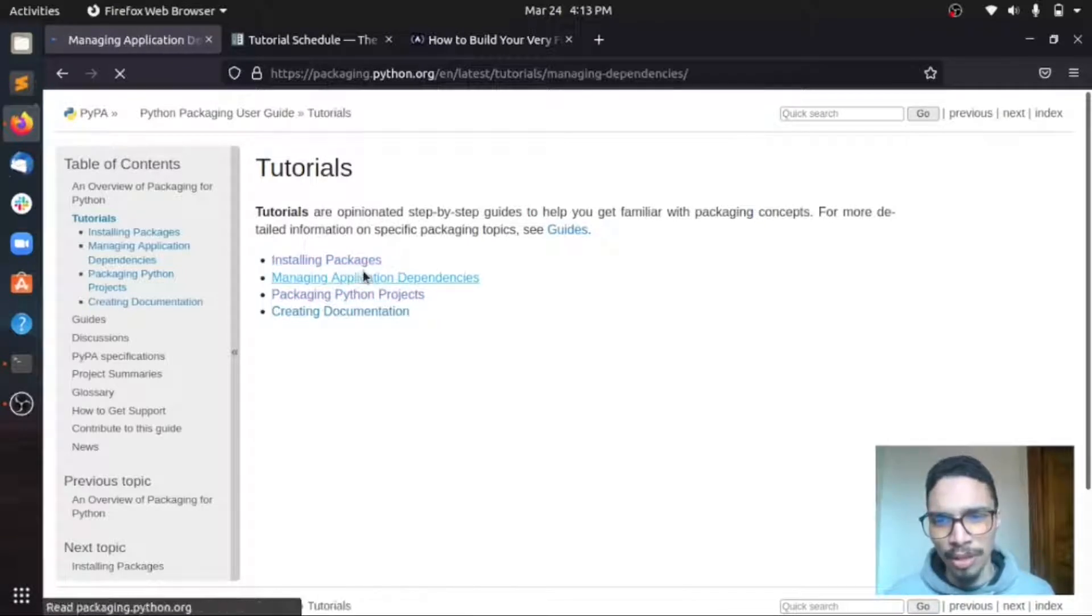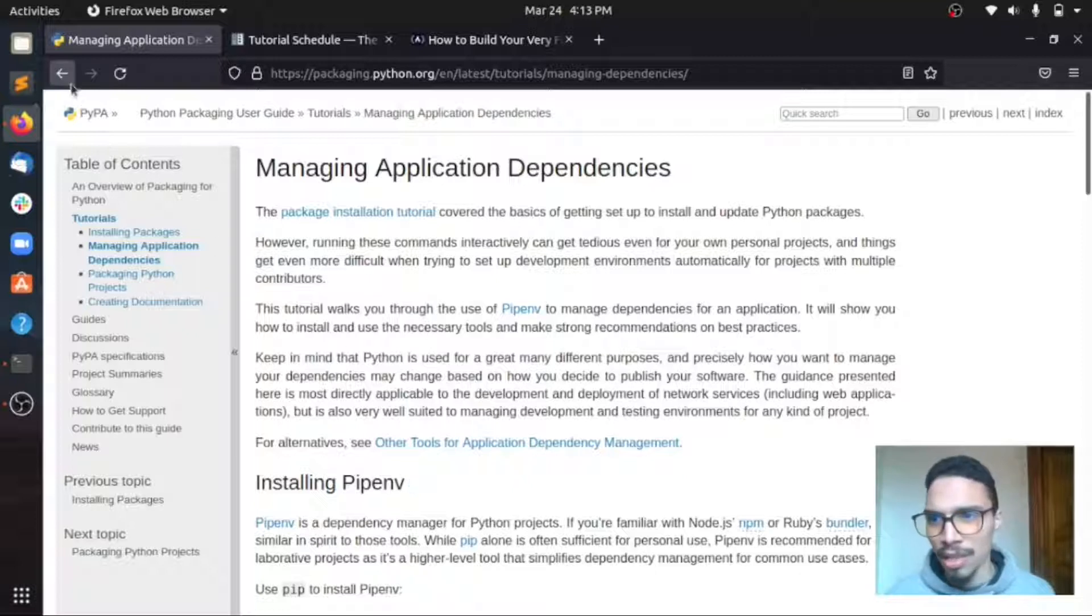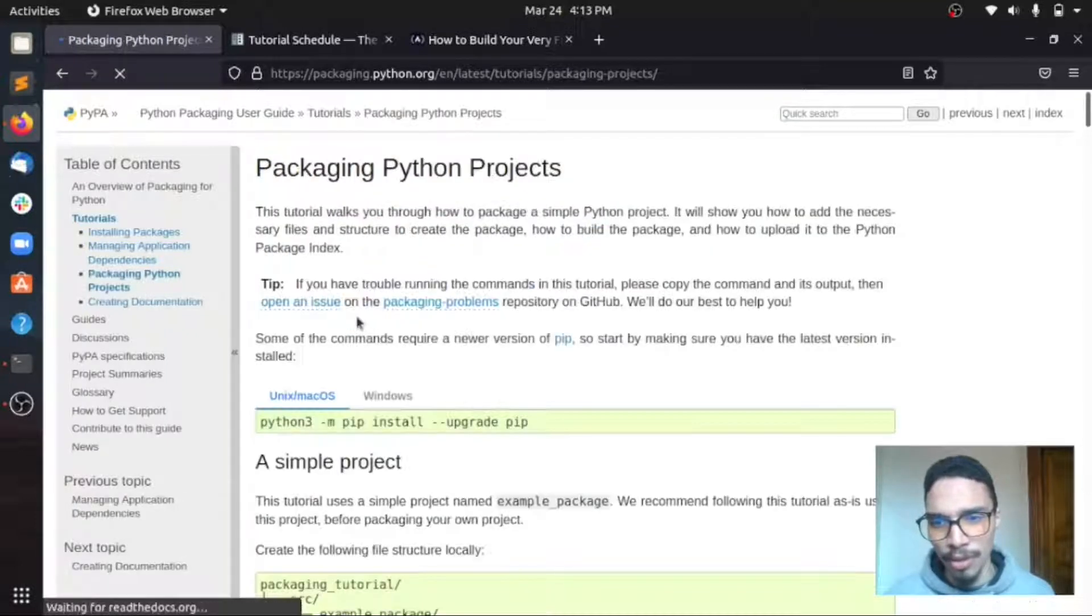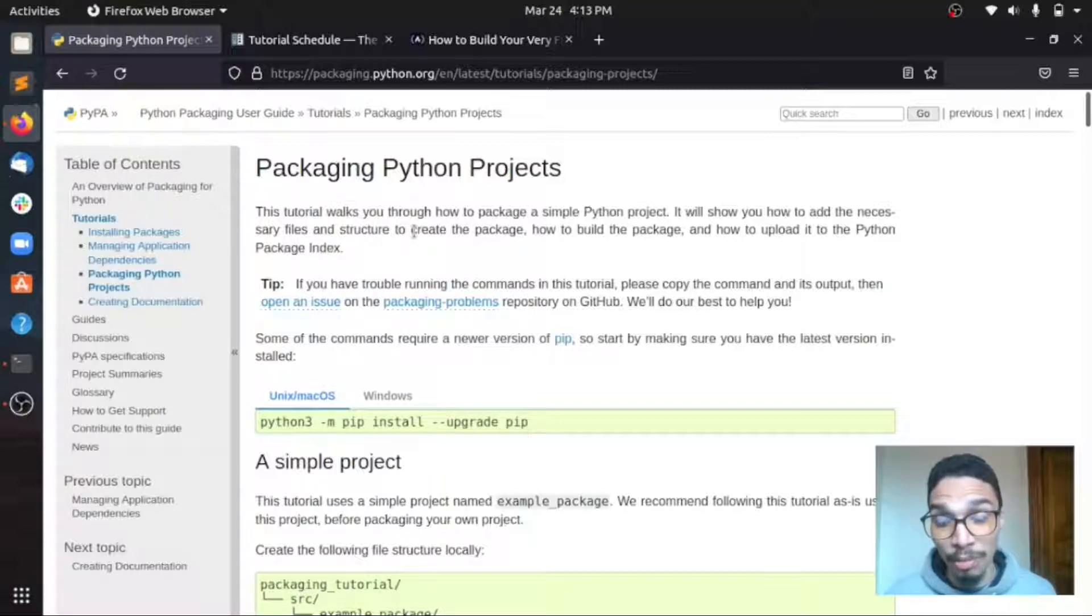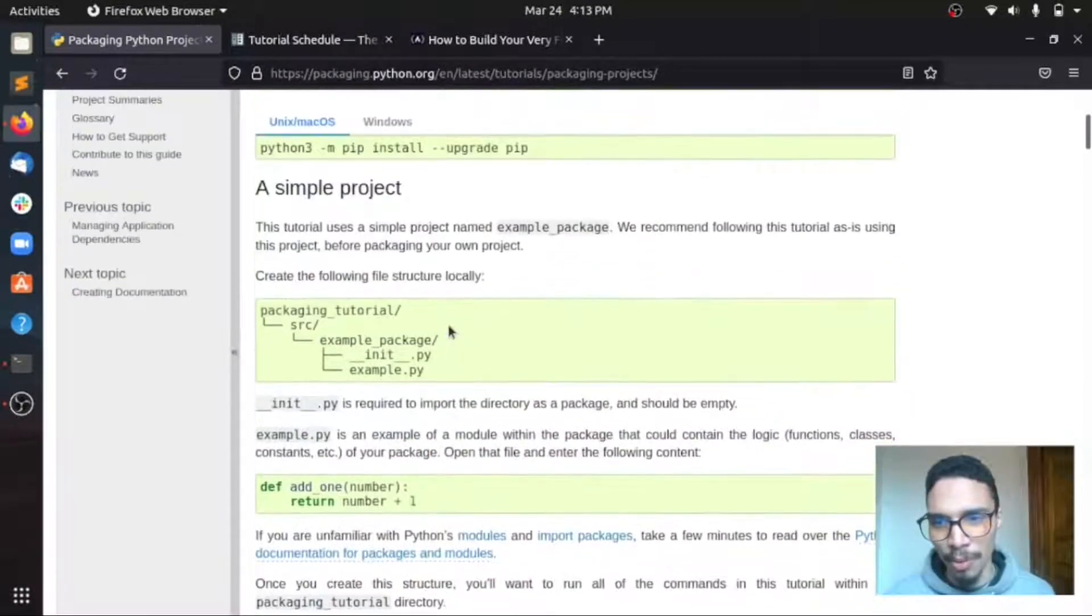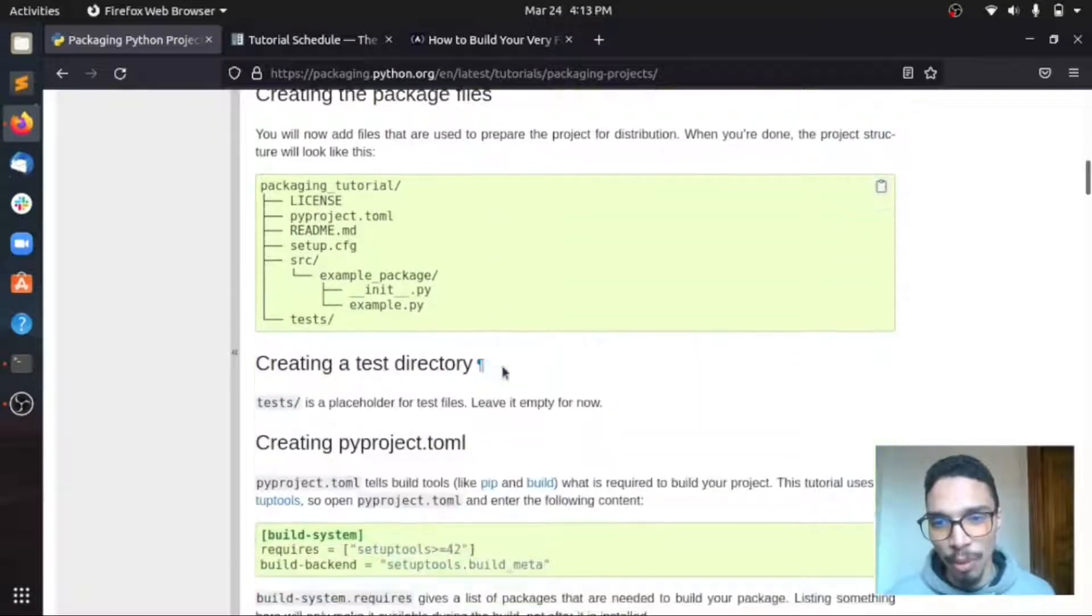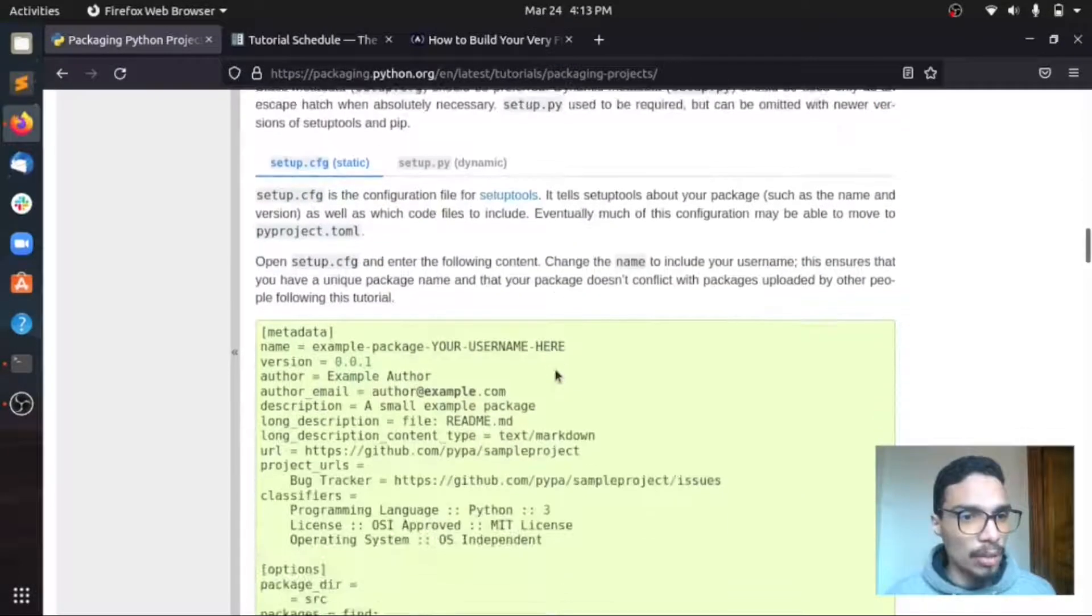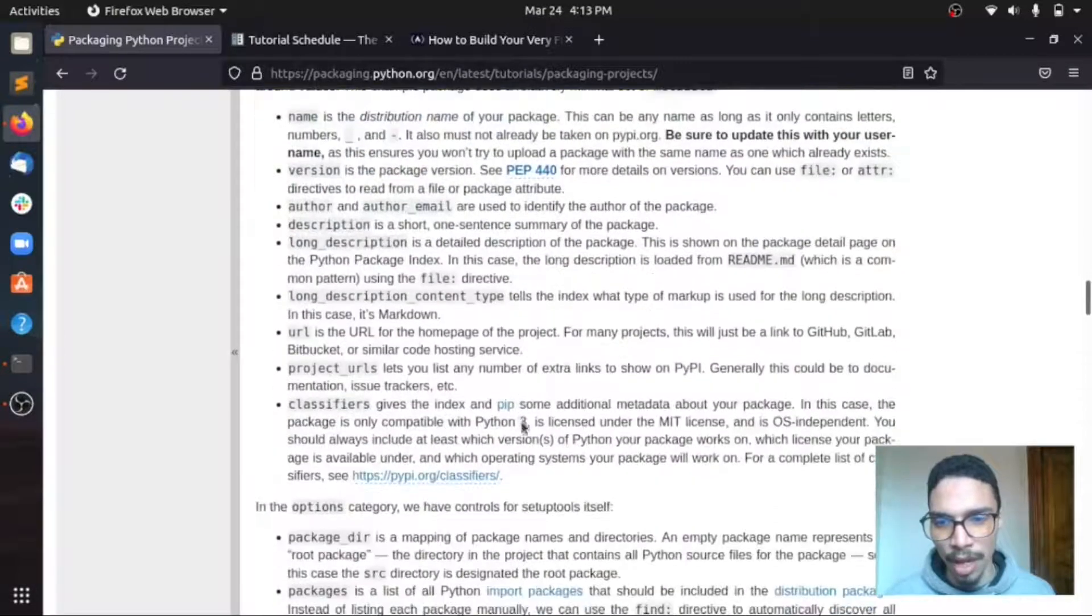So I think what we'll be focusing on mostly here is the third one, which is how to package a simple Python project. So here you can find, yeah, I still need to read more of this documentation and then I will show you if this is helpful or not, but I'm just going to focus on that when I start diving into this topic.